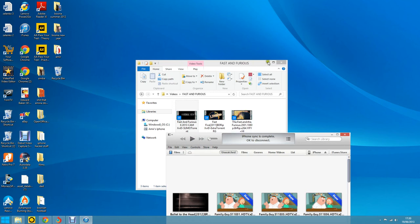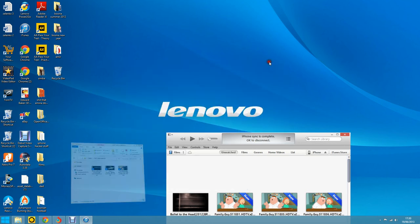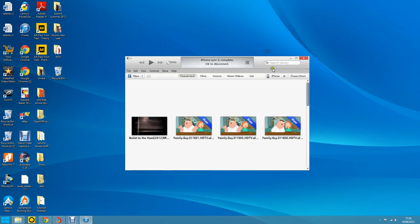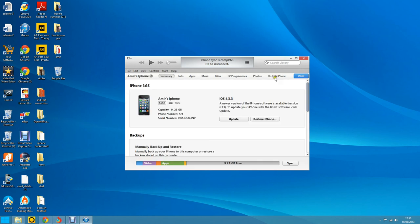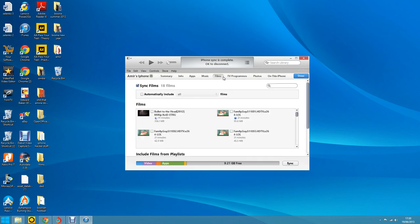That's done. And you go to iPhone and click sync.